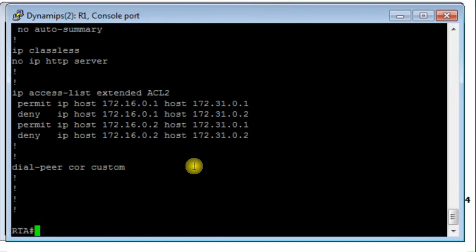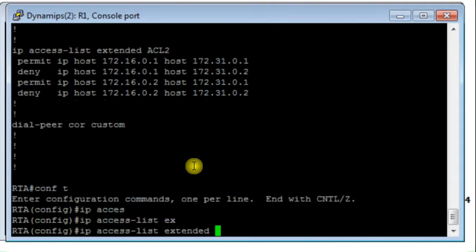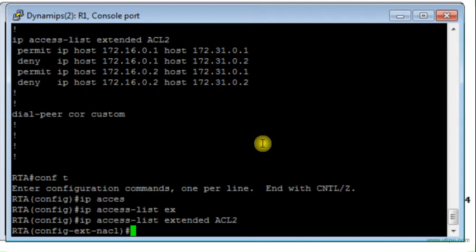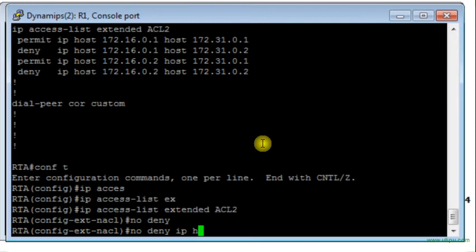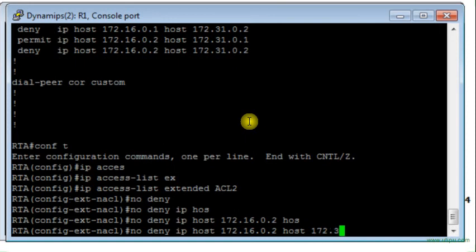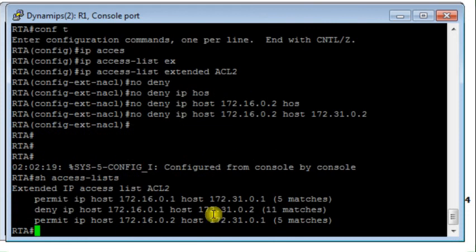To demonstrate rule deletion, I enter the extended access list ACL2 and delete the deny rule for traffic from Host 2 at 172.16.0.2 to Host 4 at 172.31.0.2. After displaying the access list again, the specific rule has been removed but the complete access list is still intact — which is not the case with a numbered access list, where deleting one rule requires deleting the entire access list.